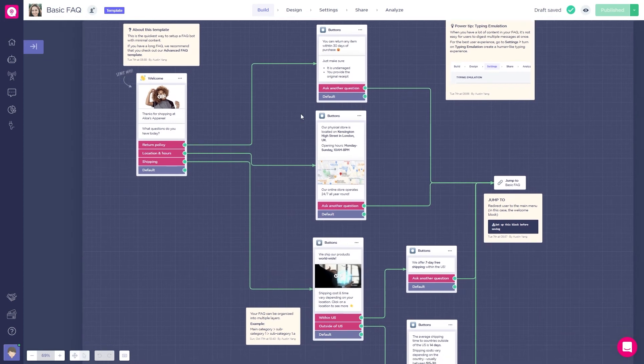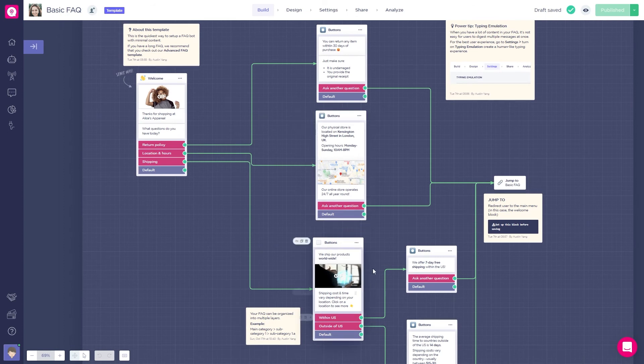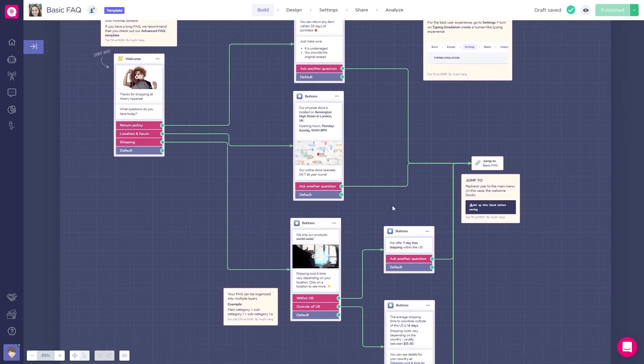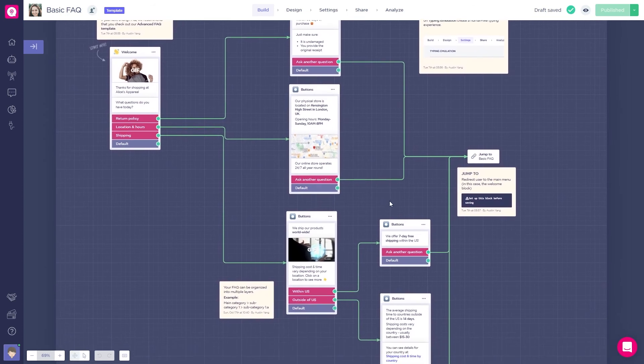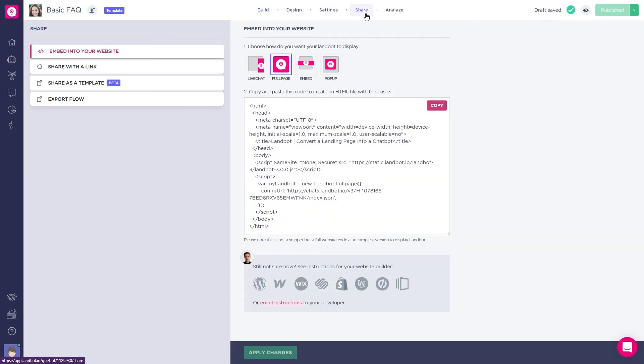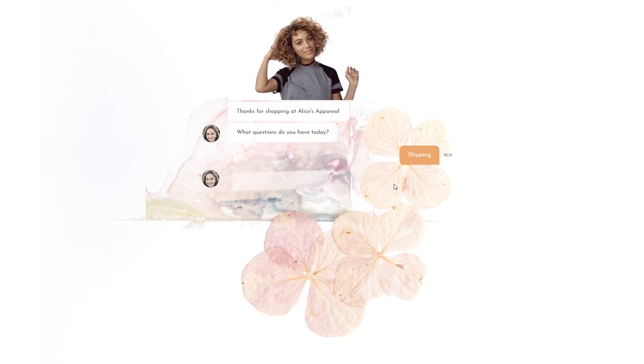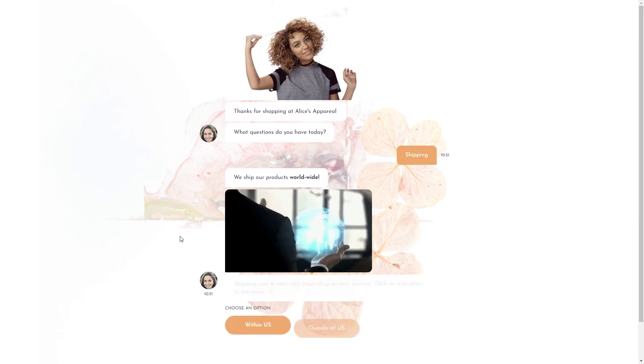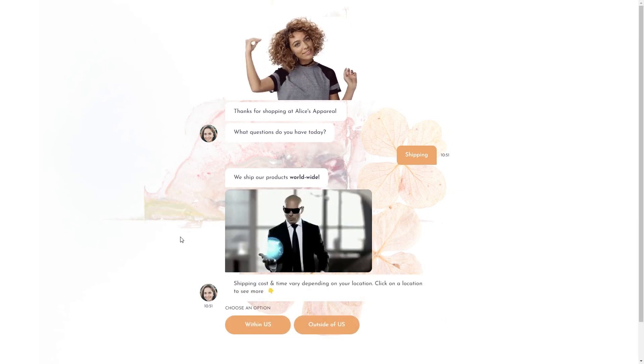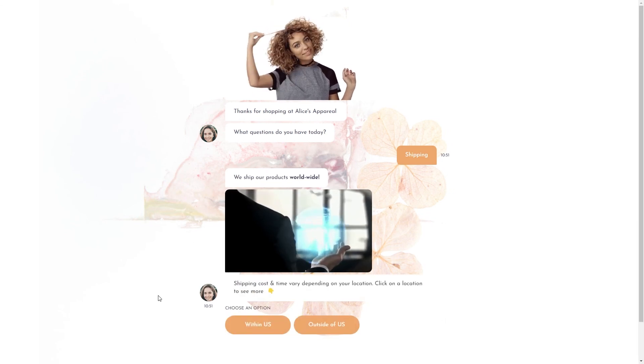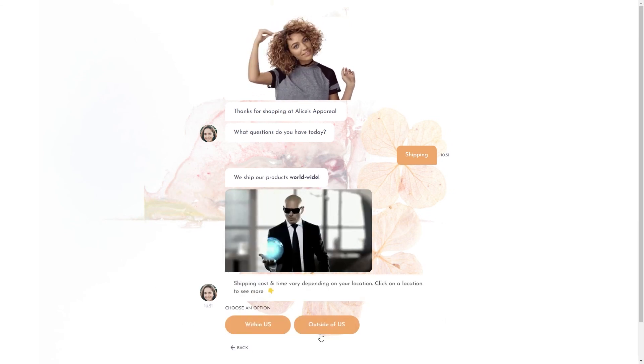You would have to change the questions to match your company's FAQs, but since it's just an example, we will leave it like this. To see it in action, let's go to share, share with a link, and open. And here is the bot. You can also change the design. It's 100% customizable. This is a full-page bot, but there are different display options like live chat, pop-up, or embed, if that is your case.